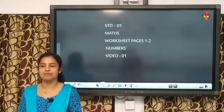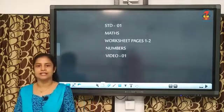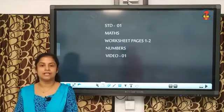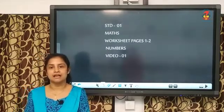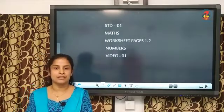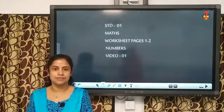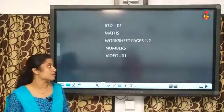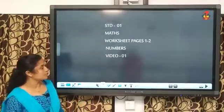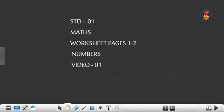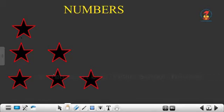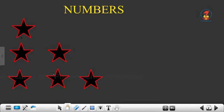I know you have already studied numbers last year. But even then, we will have a revision on numbers. Okay? Now, children, look into the board. Here, you can see some pictures. What is this picture, children? This is a star. How many stars are there? Let's count.